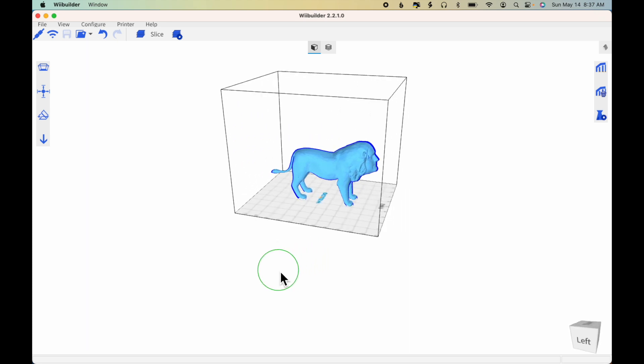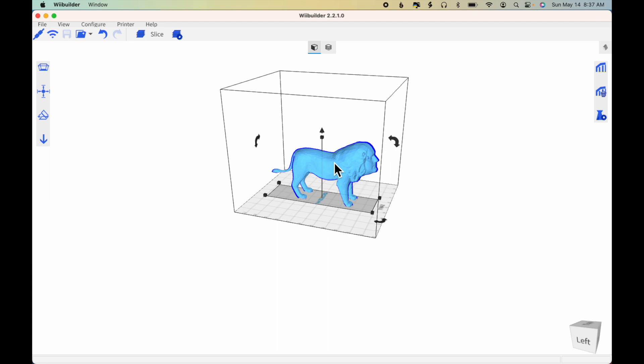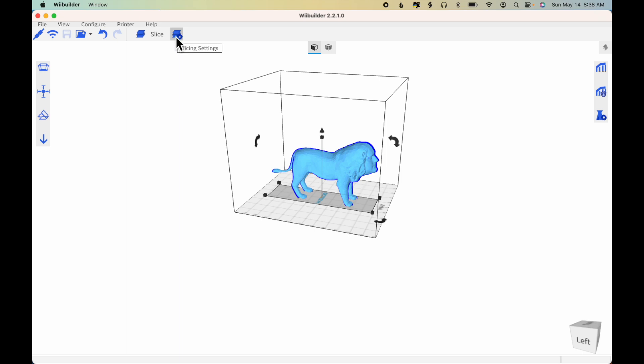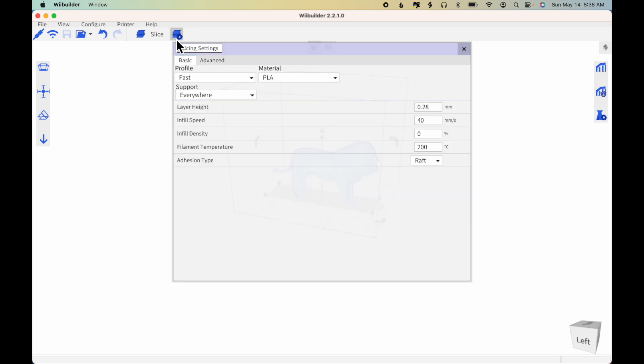We also want to make sure that there's some infill so that when the printer gets to the top of the back and the top of the head, those areas won't just sag down as well. To check on those two things, we'll click Slicing Settings and verify that support is indeed everywhere.